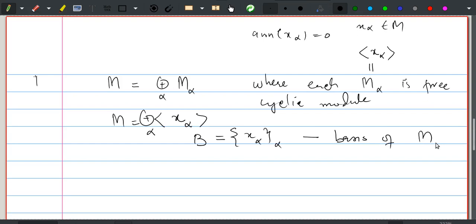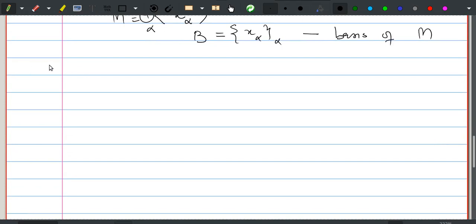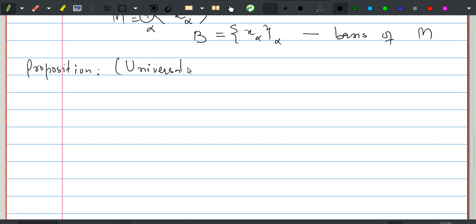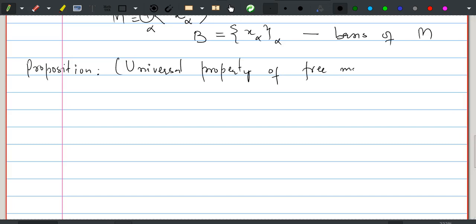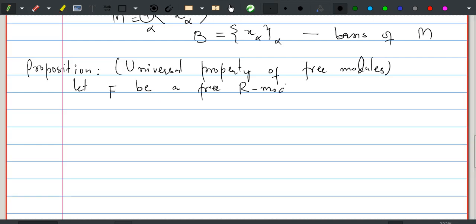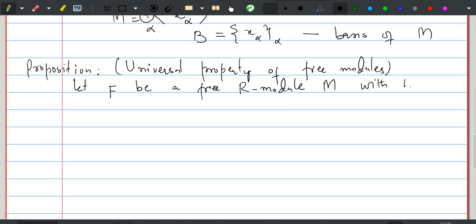Now we are going to prove the universal property of free modules. Let F be a free R-module with basis B, since each free module has a basis.